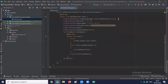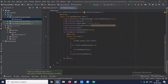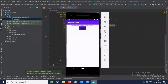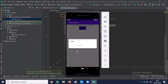Now run the project. So when I click on the button, it will display the circular progress bar with the progress dialog. Here is the title and here is your message.